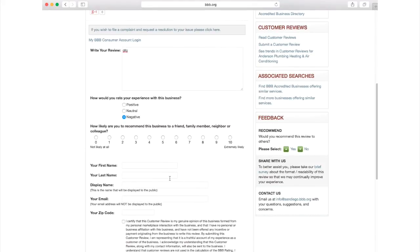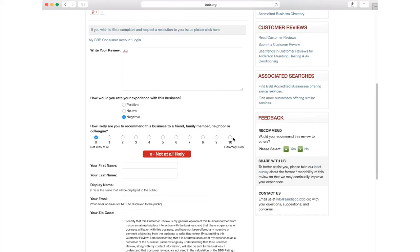Decide how likely you are to recommend this business to a friend. The scale is between 0, not likely at all to recommend them, all the way up to 10, extremely likely to recommend them.